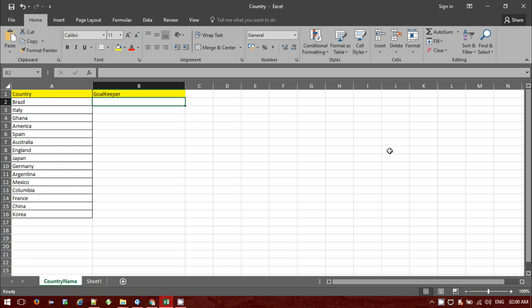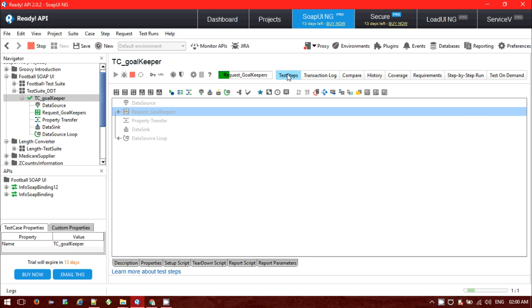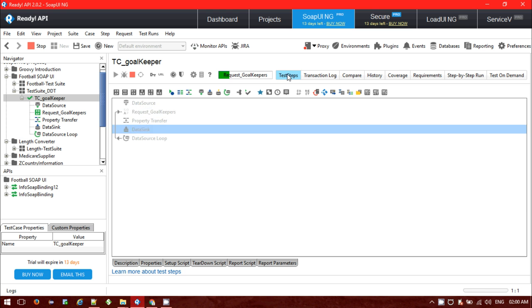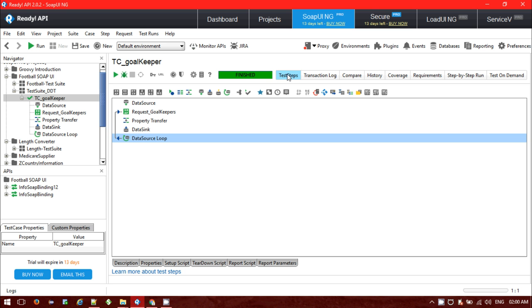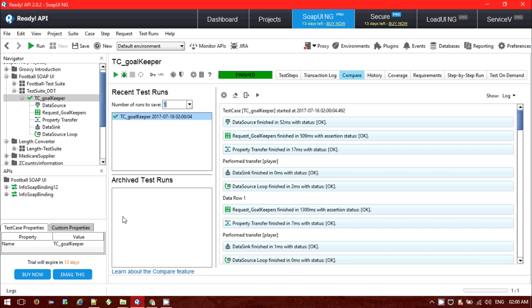All things have been set, now let me run it. So it's running step by step. It's finished, this is the total transaction log for 15 countries and this is the four steps: SOAP response, property transfer, data sync, and data loop. So four times 15 is 60, all 60 test steps passed successfully.